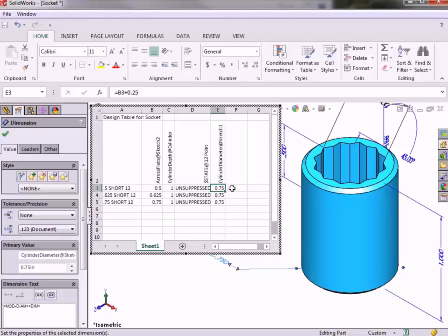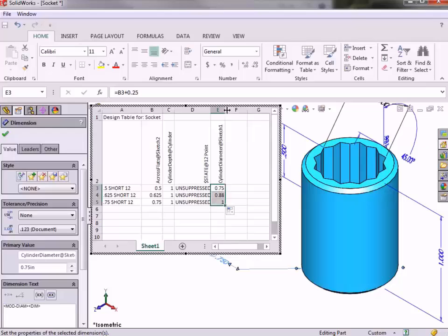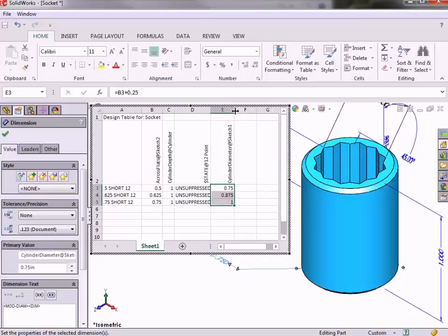To repeat this formula in the cells below it, I can click on the cell handle and drag it down into the cells below, and you can see the value updates based on the corresponding across flats dimension for each configuration.